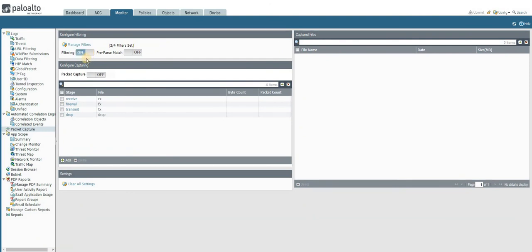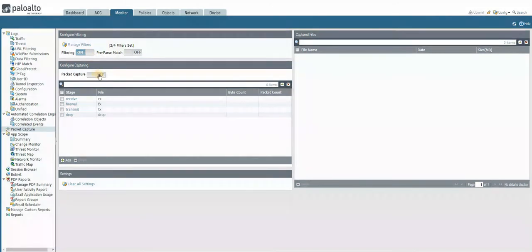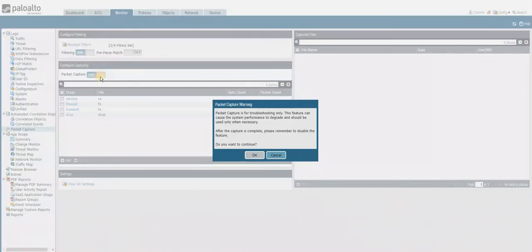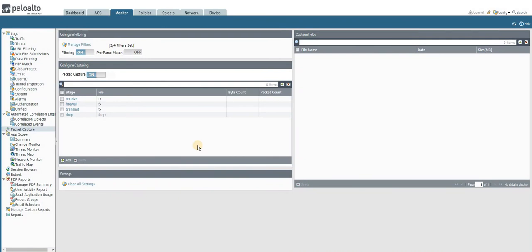Once you set up the filter and the stage, you have to turn on the filter and then turn on the packet capture also. This is for the troubleshooting purpose.